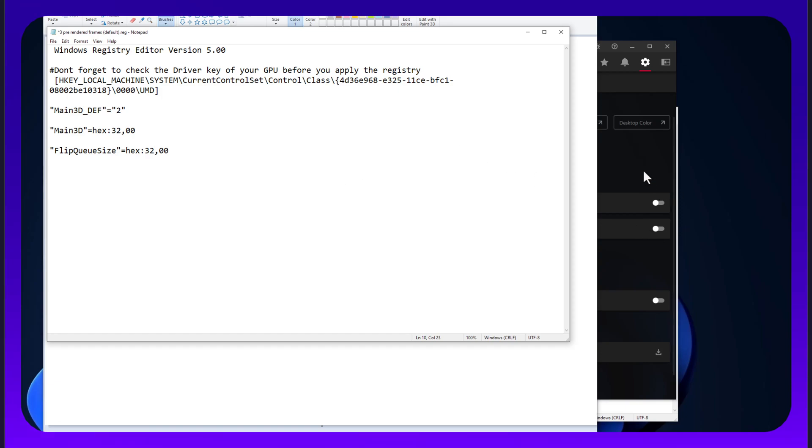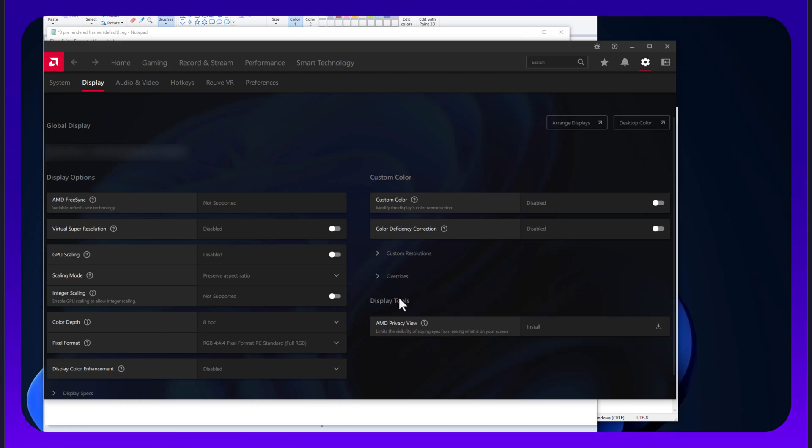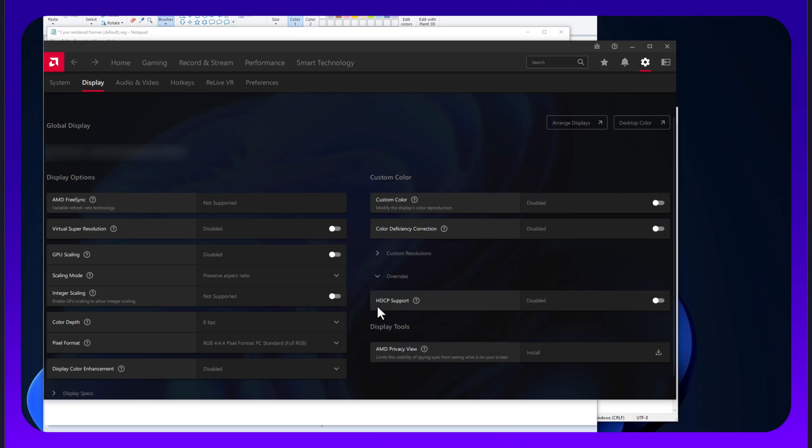There's one more thing you need to do. You need to go to this gear card, display, go over to override, and disable HDC support. Disable it. Reboot the PC. Do the first step of the registry first, then do this second, and reboot again.